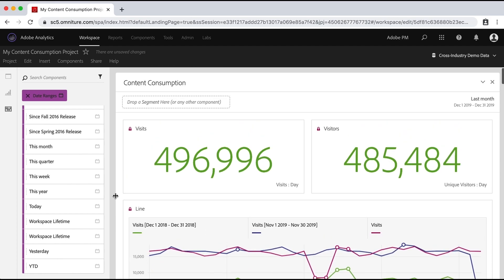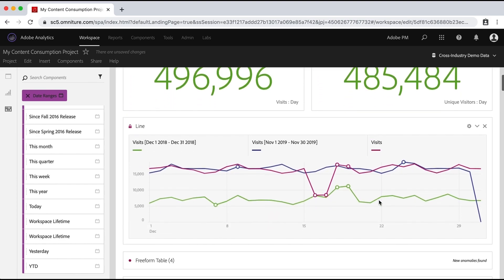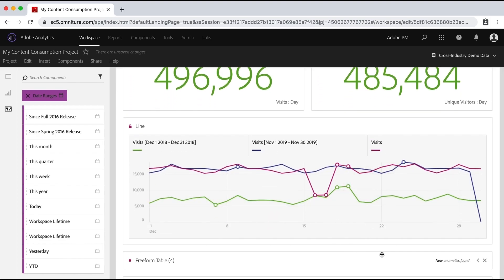But that should give you a good idea on how to use the dates in your analysis workspace project. Remember, again, that there is a date or a date range assigned to each panel. But then you can use those dates in the specific visualizations and tables to get a little bit more granular. Hope that was helpful. Good luck.